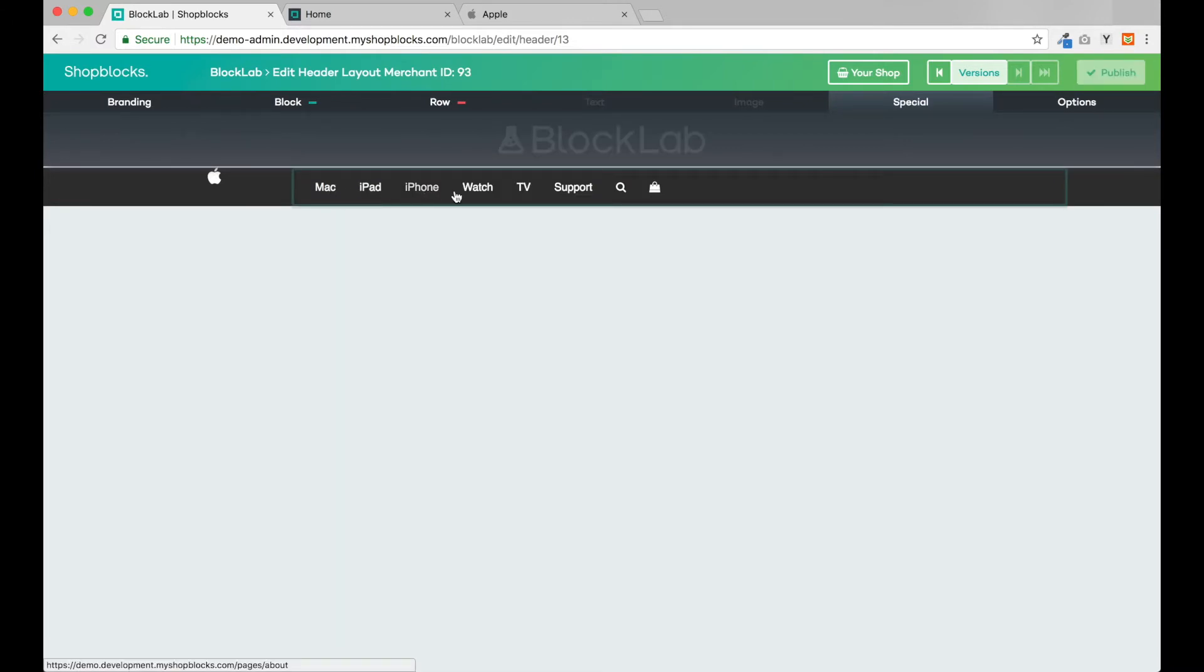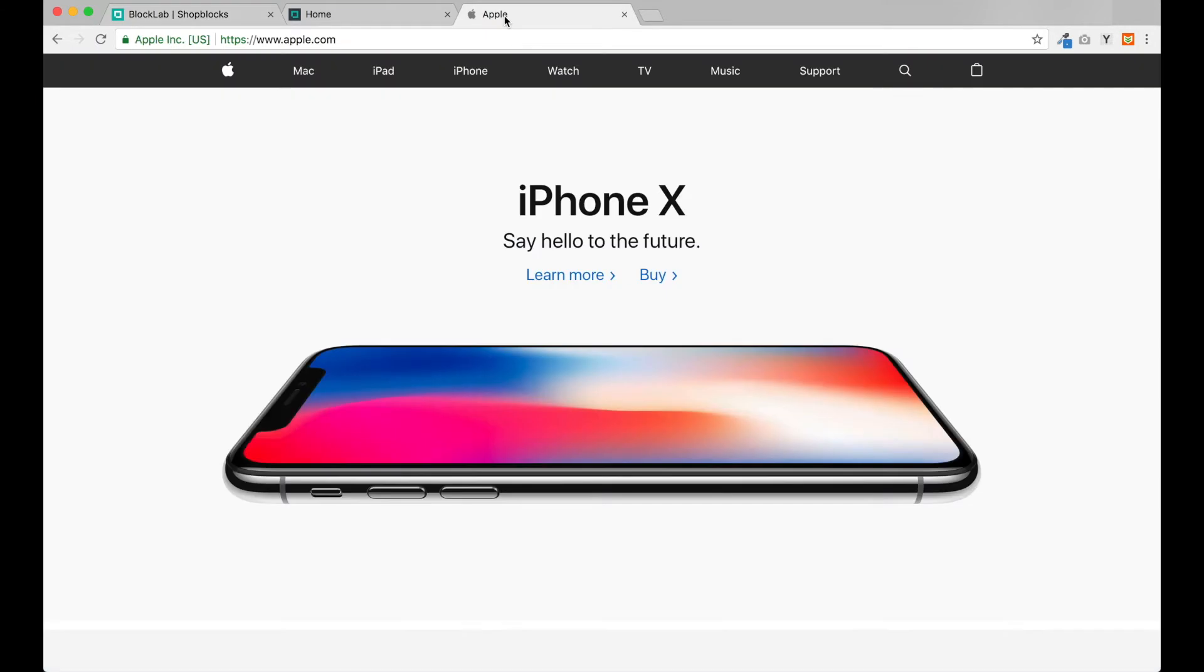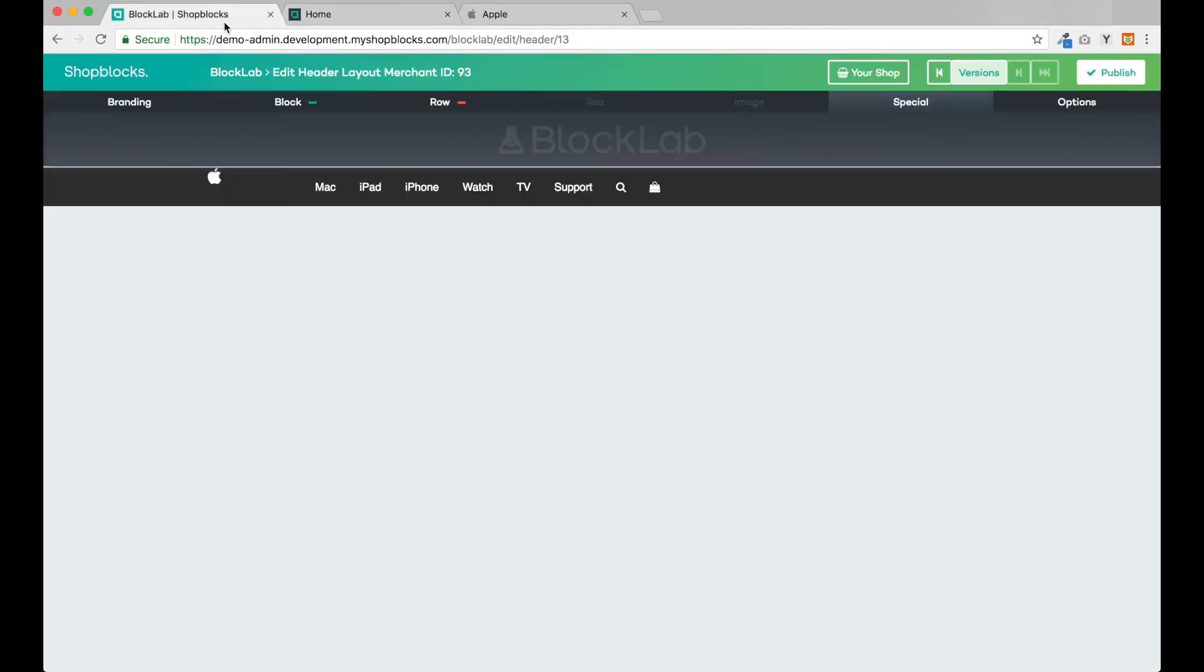Okay great, now the colors are looking just like the Apple site. On Apple's site however, the menu items are spaced out much wider. To match this in the menu controls again, I can adjust the width of our menu items.